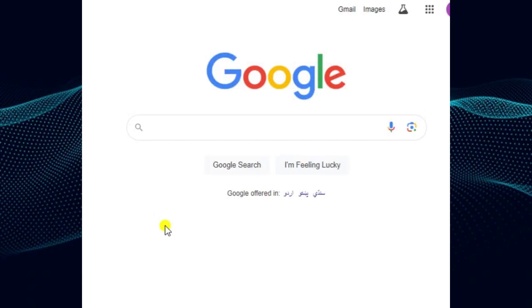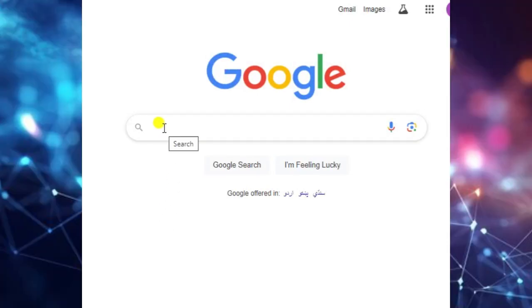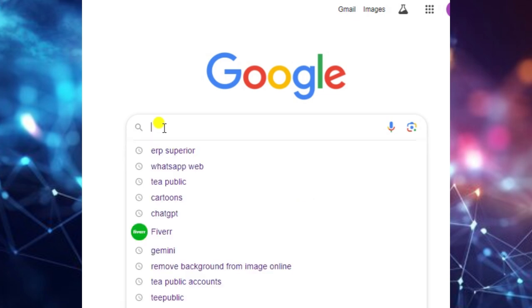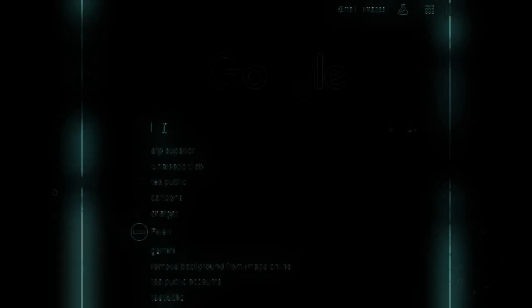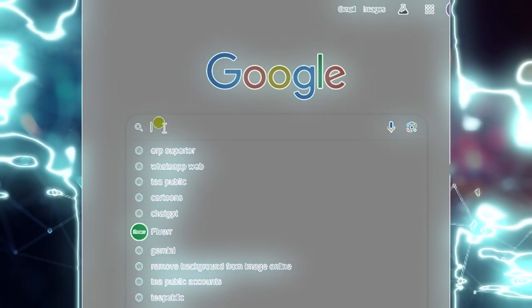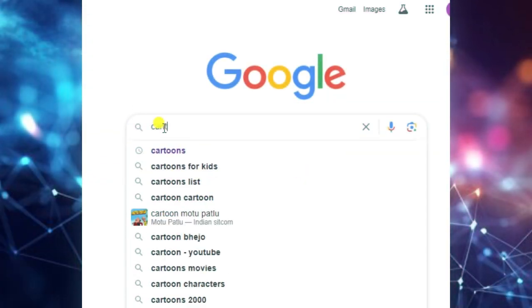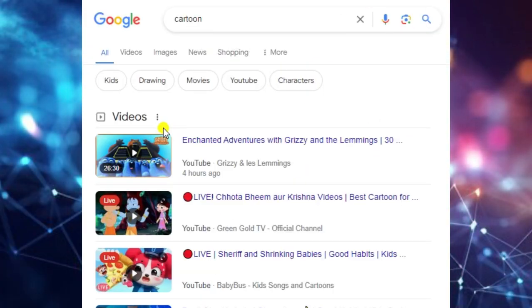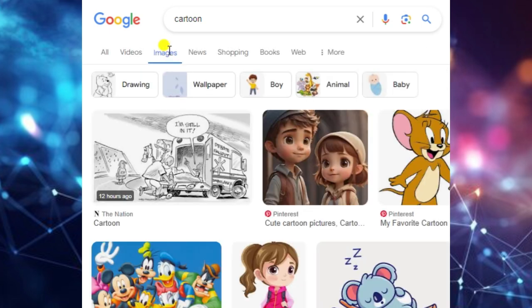Hi everyone, I hope you are doing well. In this video I will show you how to use Google Images without copyright issues. First of all, search for the image you want to use and then select 'Images only'.